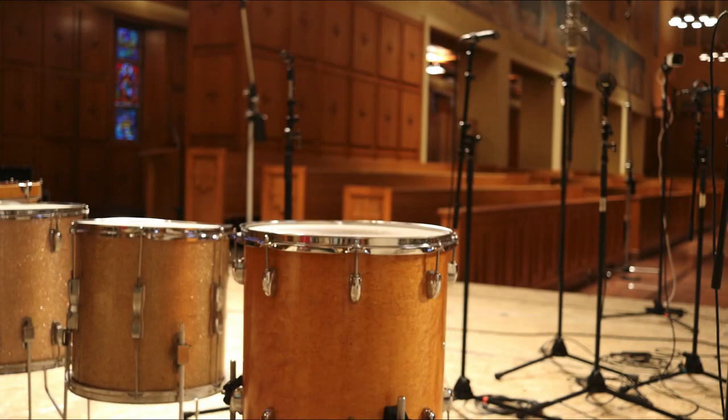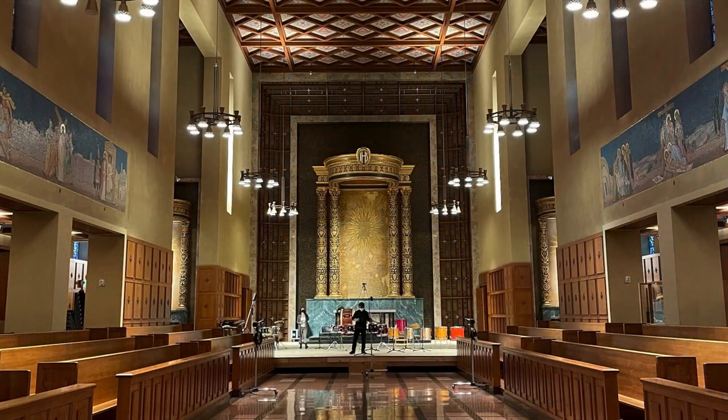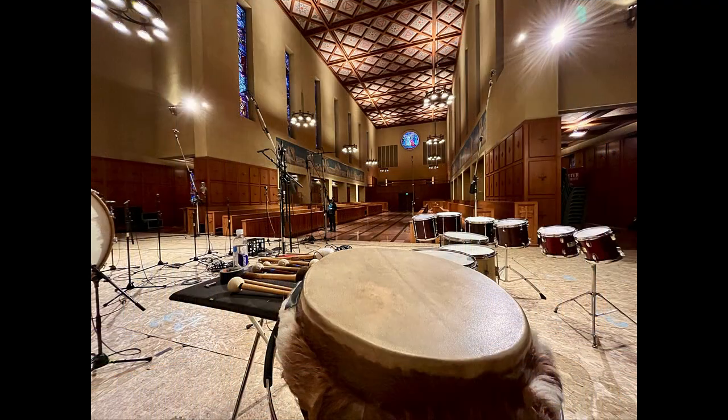This library was recorded at the Bastyr Chapel in Seattle. I was actually the percussionist playing on it, and it features really punchy, modern, epic, just aggressive sounding drums.